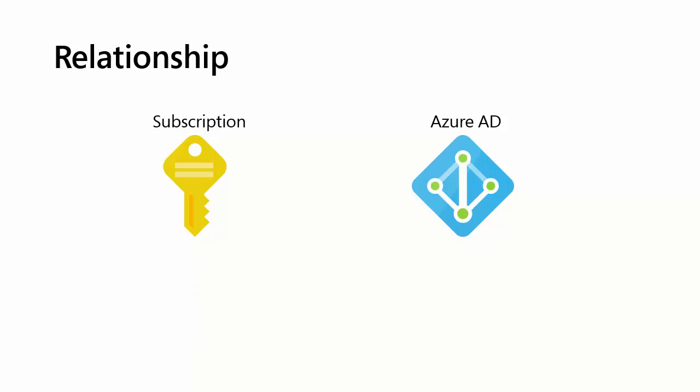As it happens, there's a trust relationship between your Azure subscription and its associated Azure AD tenant. Resources trust accounts, as I learned when I originally became an Active Directory administrator in 2000.